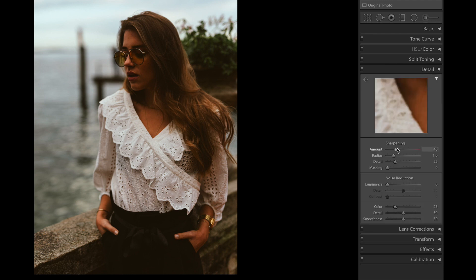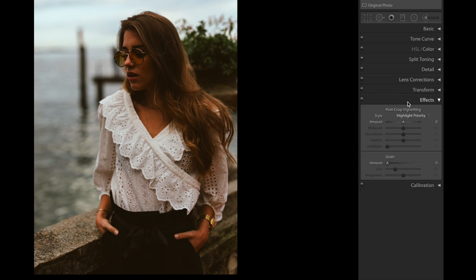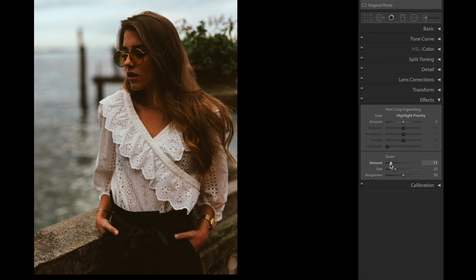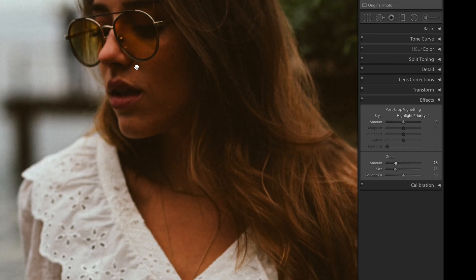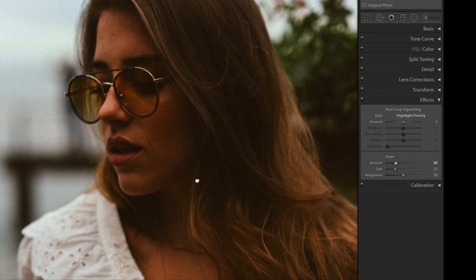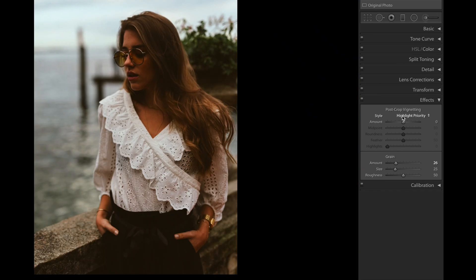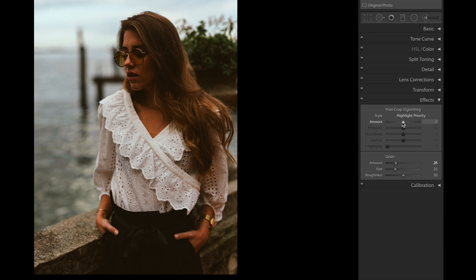We're gonna bring the sharpening down to 20. And the last thing is we're gonna add some grain. I think the grain is the most important key when it comes to editing a vintage retro Kodak look, so we're gonna add the grain up to +26. Let's zoom it in. Yeah, I think that looks great. We're gonna add some vignette, -9 I think should be fine, and we are done.